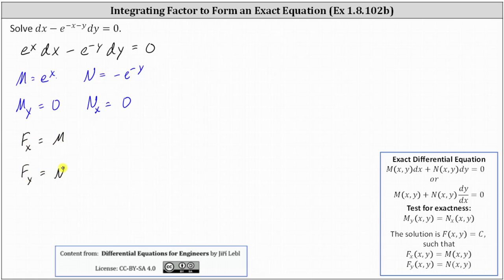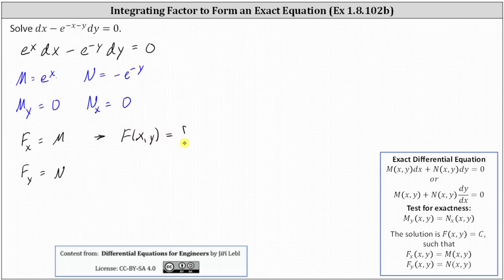From here we have a choice of integrating both sides of the first equation with respect to x or integrating both sides of the second equation with respect to y. Let's integrate both sides of the first equation with respect to x. Remember that when we integrate the partial of F with respect to x, we don't recover a function of y that was part of F, because when determining the partial of F with respect to x we treat y as a constant.